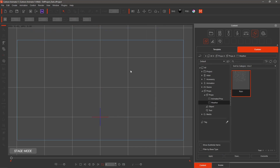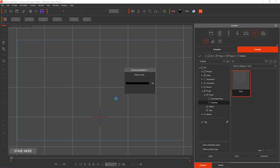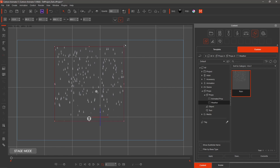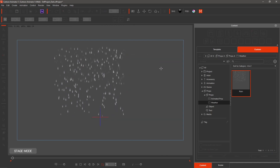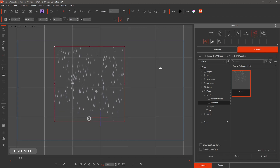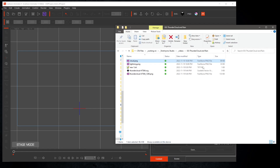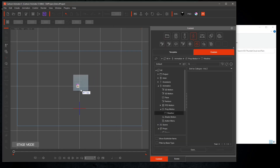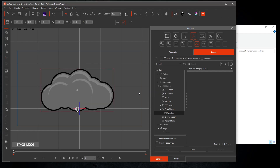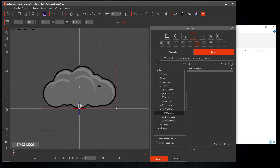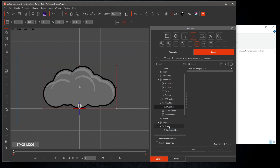Let's start a new project and test it out. Drag the rain prop onto the stage. Right-click on the Action Menu and select 'Let It Rain.' For our cloud, I will be importing it into Cartoon Animator and saving it as a prop. Save it according to the steps we went over for the rain.